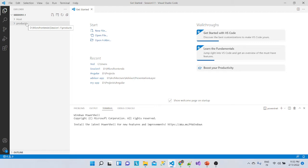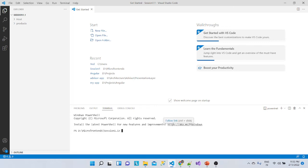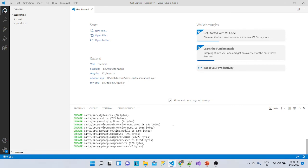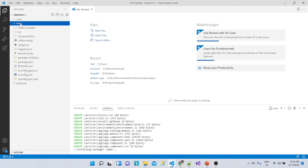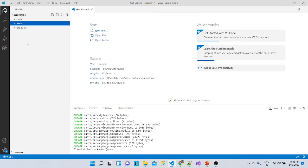Here you can see there is one host application responsible for hosting all the micro frontends. We have a products app and a cards app — two separate micro frontend projects. This product and cards application will be hosted inside the container application called the host application.